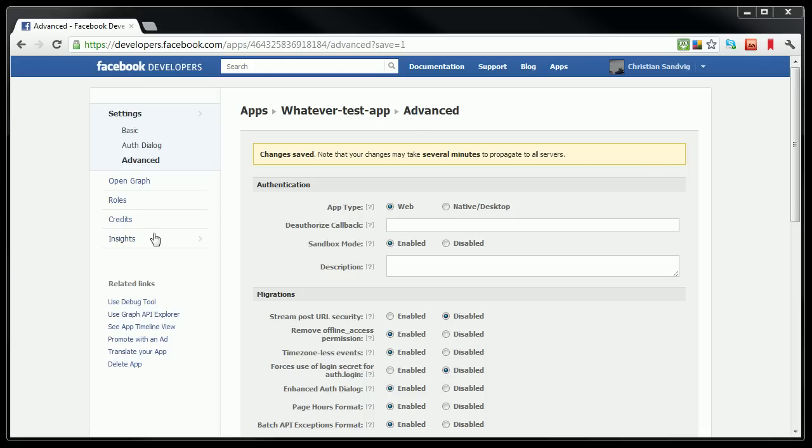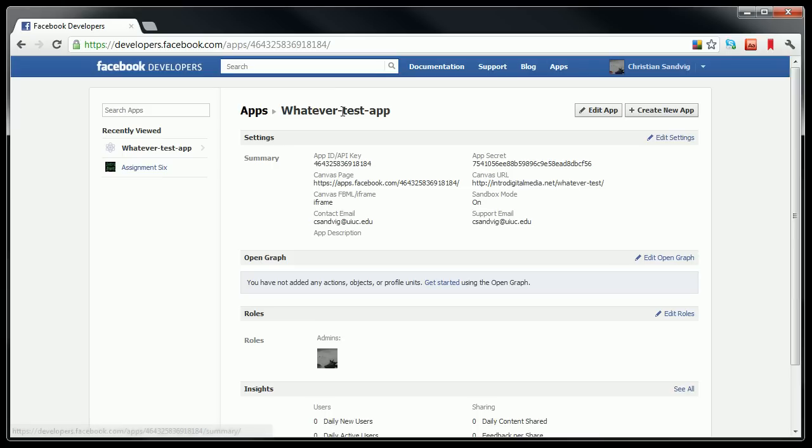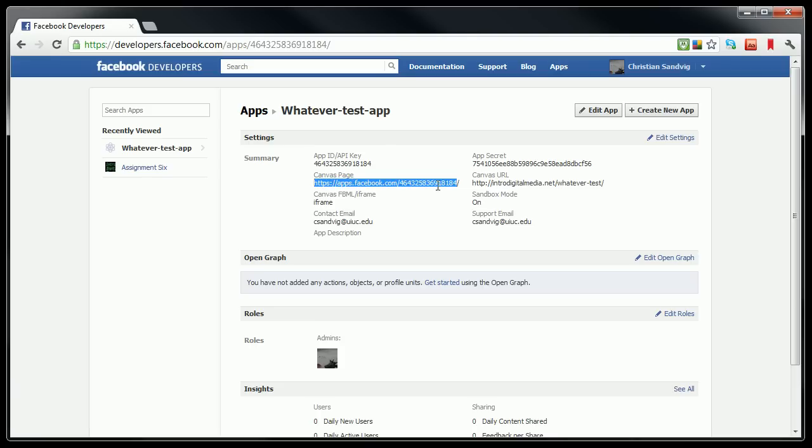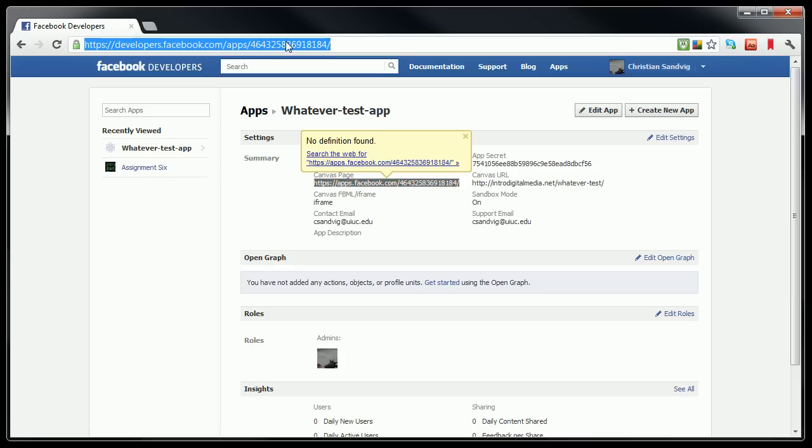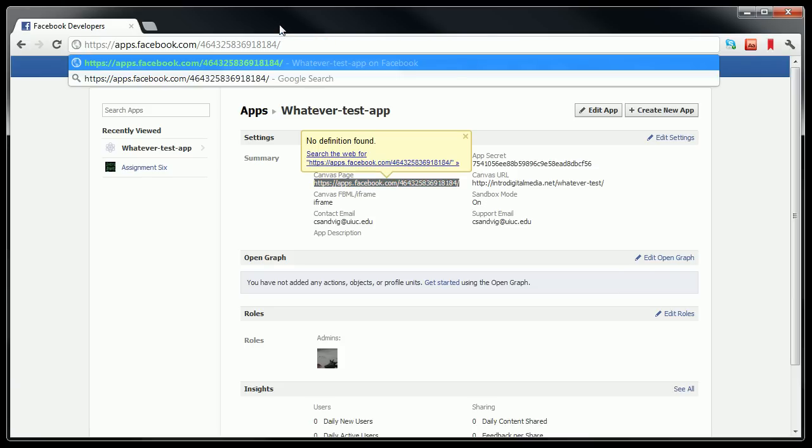Alright, now believe it or not, we've sort of done it. If we go back to the main page for our app here, you'll see that we actually have this HTTPS Canvas page in the Facebook settings. And that is actually a URL that will show us our app on Facebook.